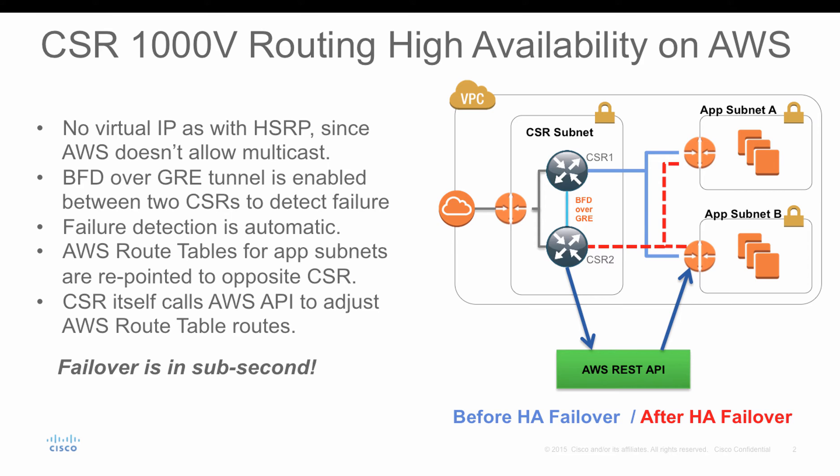After that, subnet A and subnet B will just use CSR2 as the next hop. That's how the HA works. I have tested with extended ping, and the failover time is sub-second, less than one second.